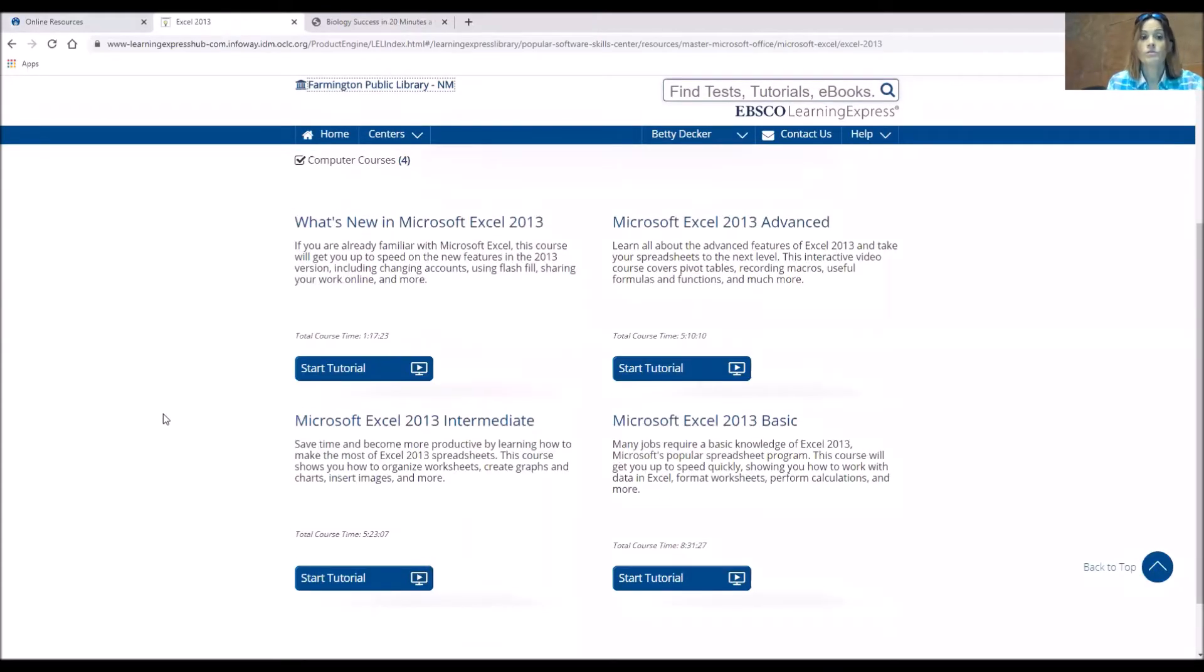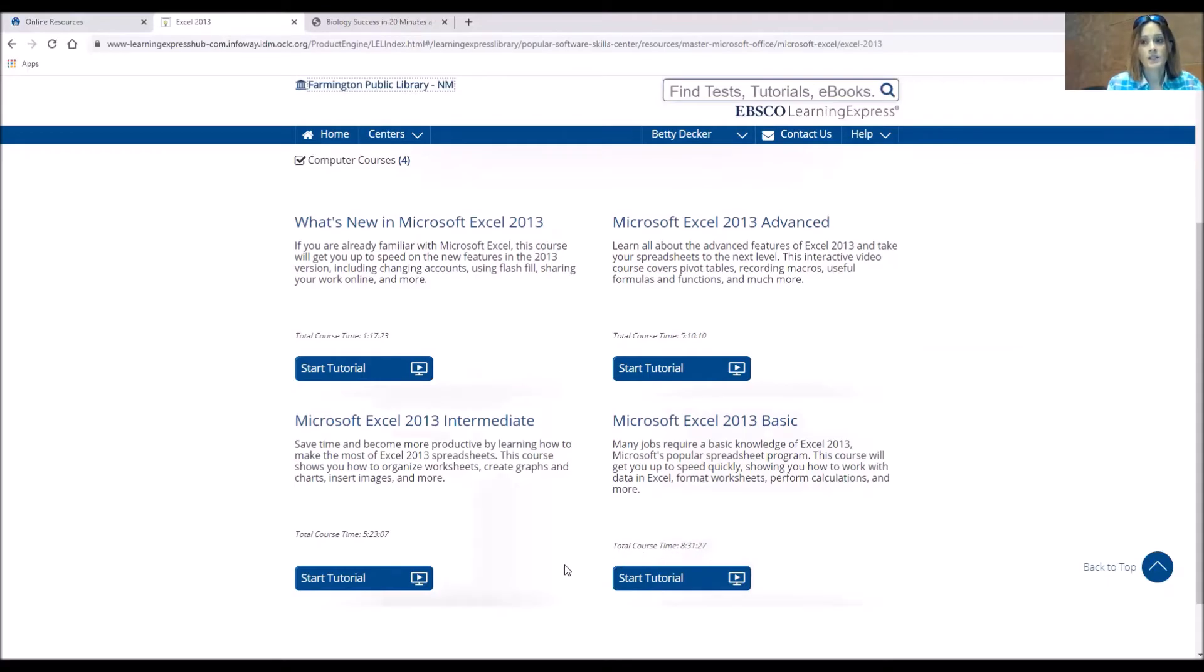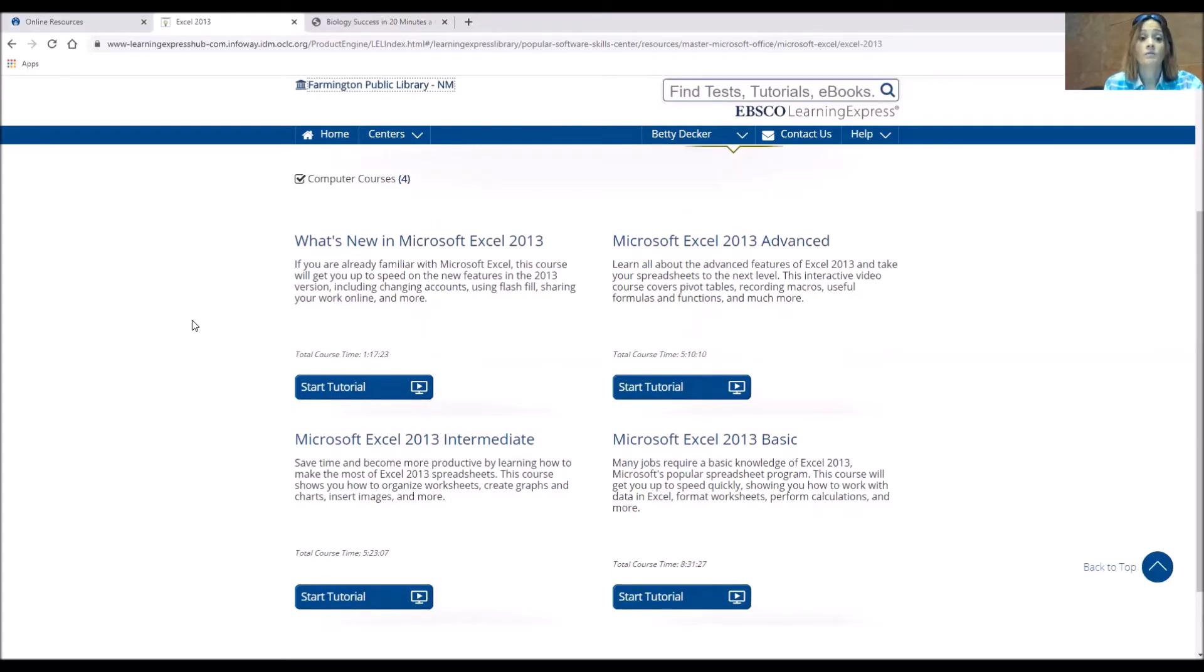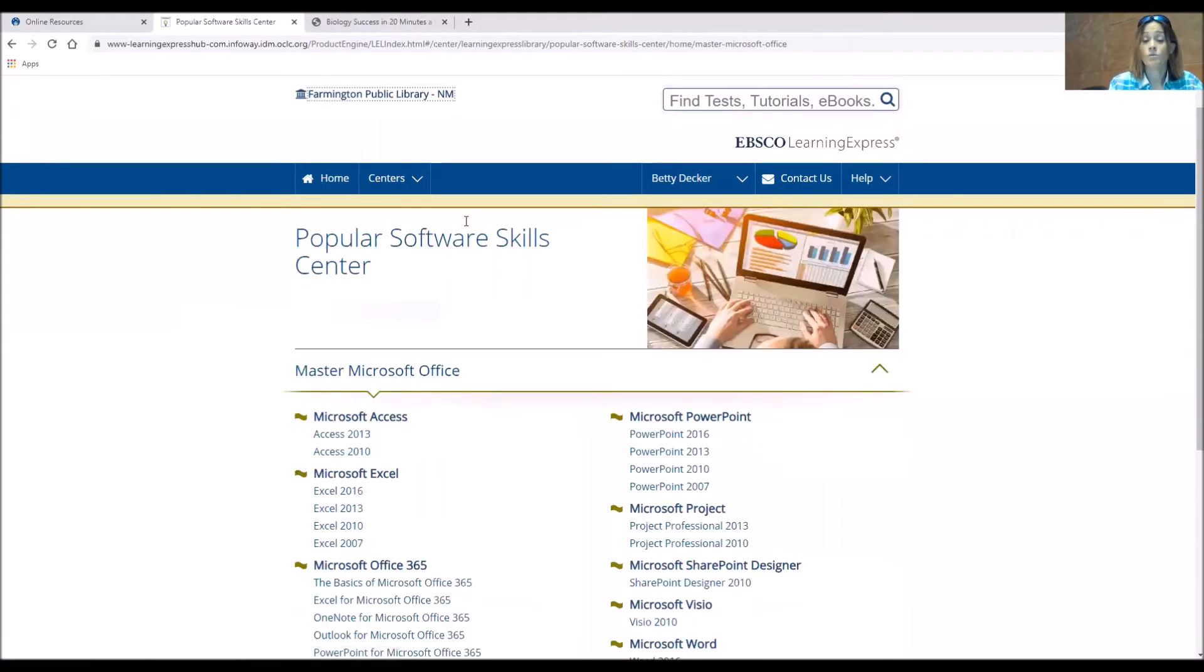So you'll start with what's new, and then you have an advanced, an intermediate, and a basic. And you can start those tutorials. It says this total course time is eight hours, 31 minutes, and 27 seconds. So you don't have to take it all in one time. Remember, you can start your tutorial and save it at any time, and then return to it under your My Center, where it holds your books and tests for you.